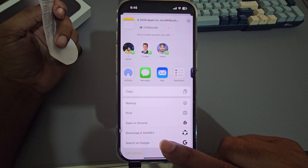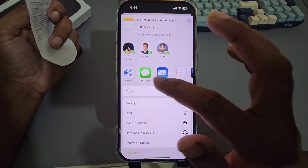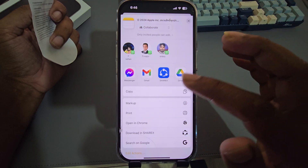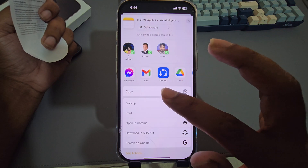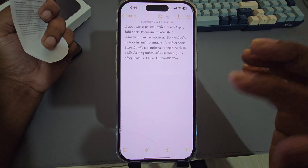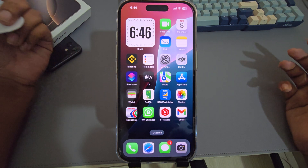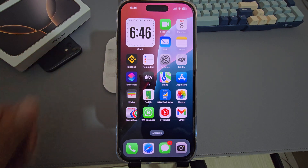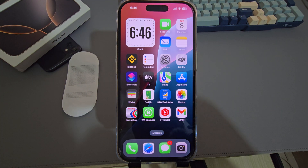Then you can send it as a message, mail, or download it, or you can copy it as text and use it anywhere. That's it — you just need to scan it. Thank you, have a good day.